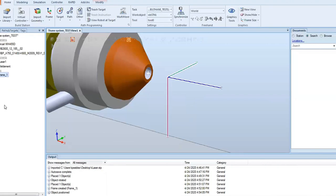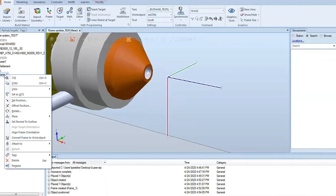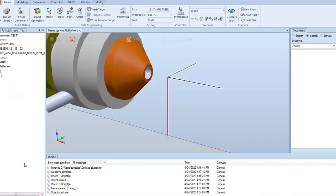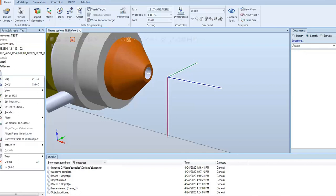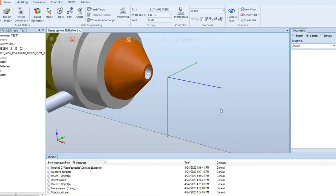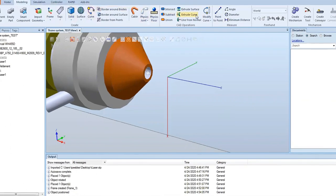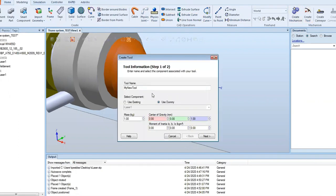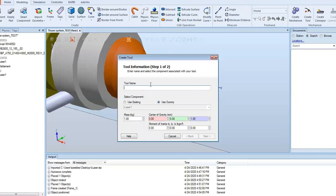Once we've positioned it correctly, we're actually going to rename this frame to match the geometry name and the TCP name. We're going to call it tlaser1. Once we got the geometry and frame put together, we're ready to create the tool. We're going to go to the modeling tab, and under our mechanism section, hit create tool. We're going to name that tool the same as we named our geometry, our frame, and the name we want to use for our TCP. Just keep everything consistent.